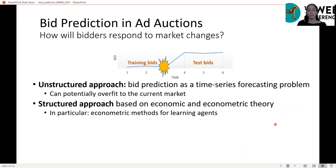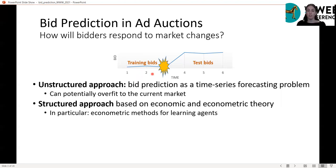But with an unstructured approach, we can potentially overfit the current market to behavior before the change. Here we suggest taking a structured approach based on economic and econometric theory — in particular, using econometric methods for learning agents. We will see that this approach can be useful for bid prediction, particularly to predict bids after a change in the market.